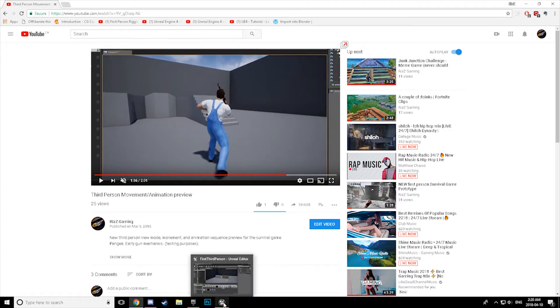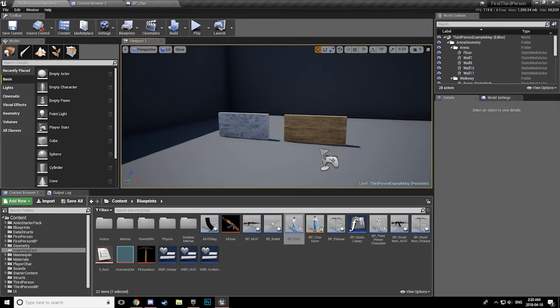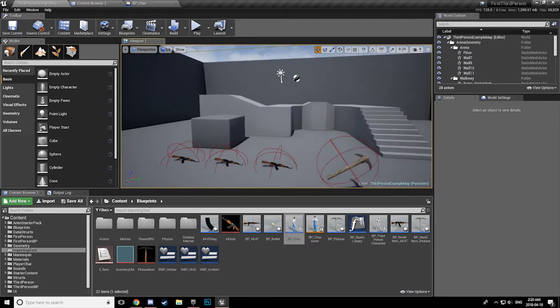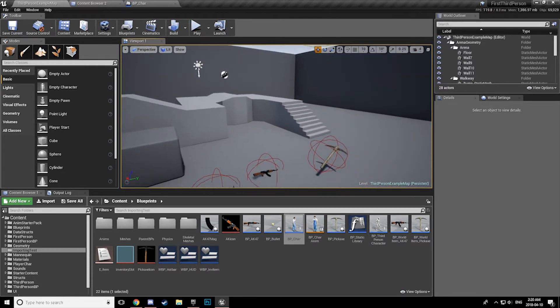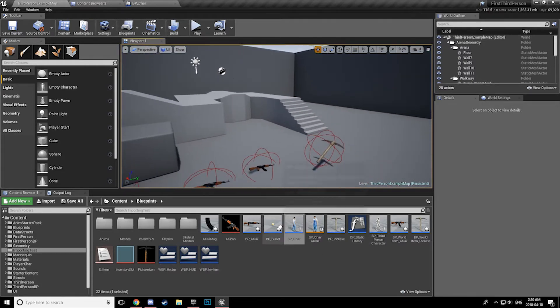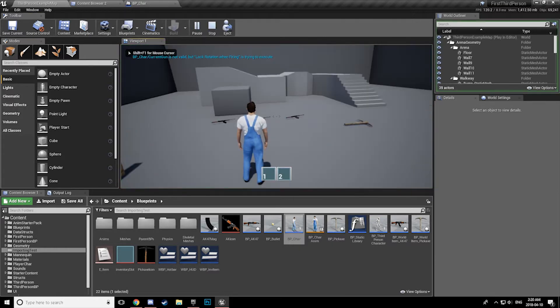Alright, so we'll jump on over into the project file and I will try to break down what I've done here and hopefully you guys are able to set this up and implement it in your own projects. Alright, so just take a look at what we have here.